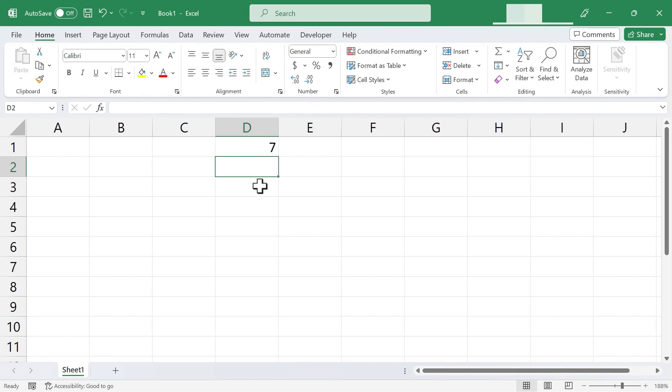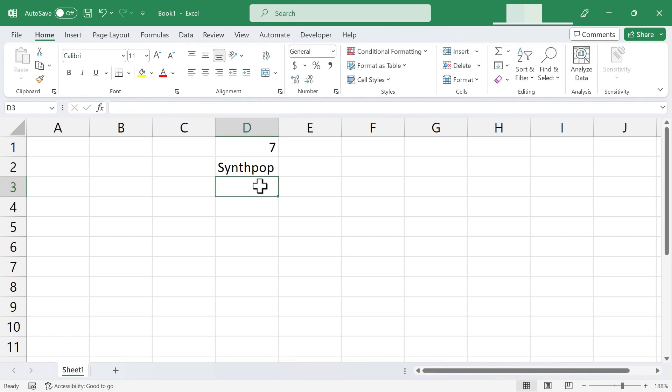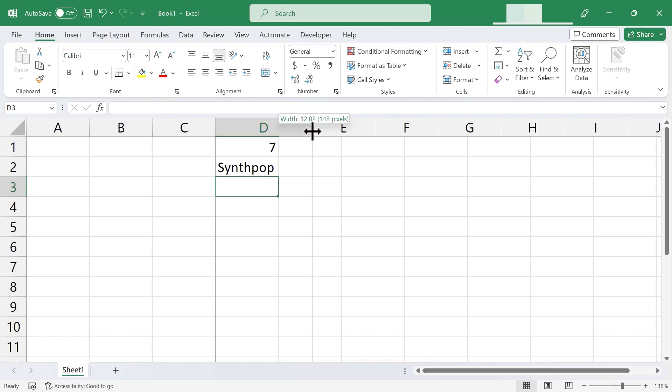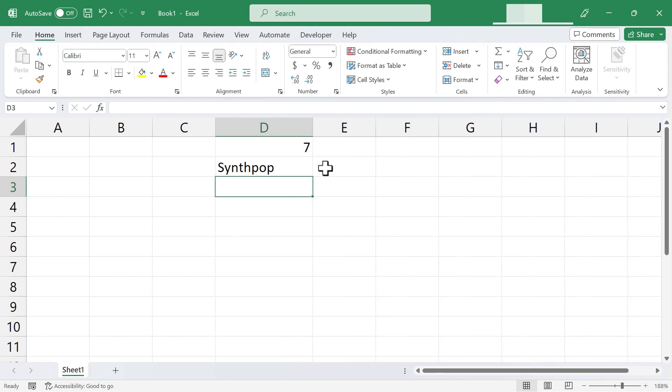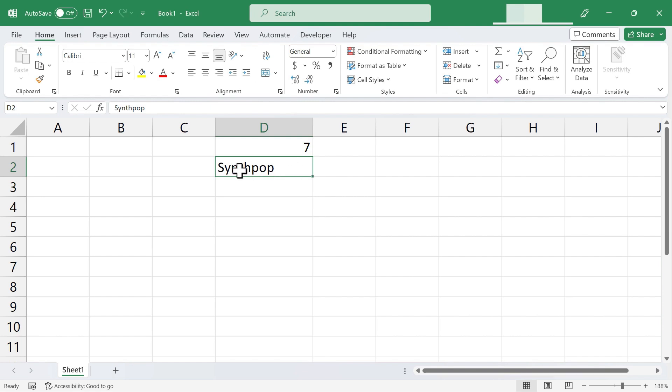Now I want you to watch as I enter some text into cell D2. I'm just going to type in a glorious kind of music, tap Enter, and to help you see this a little bit better, I'm going to click and drag between columns D and E to stretch out column D. Take a look at the word synthpop. Because it is text, Excel is aligning it to the left side of cell D2.